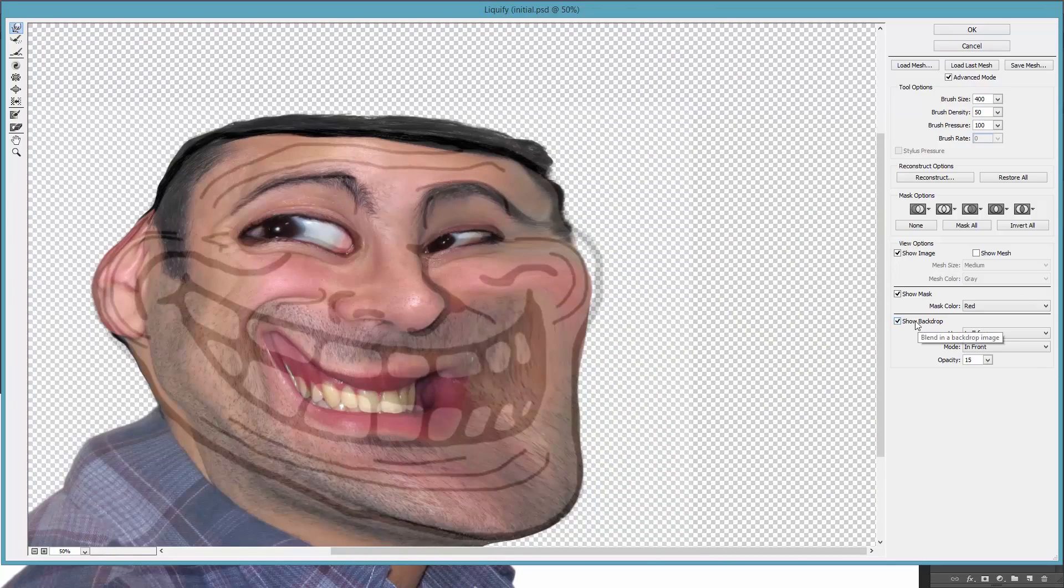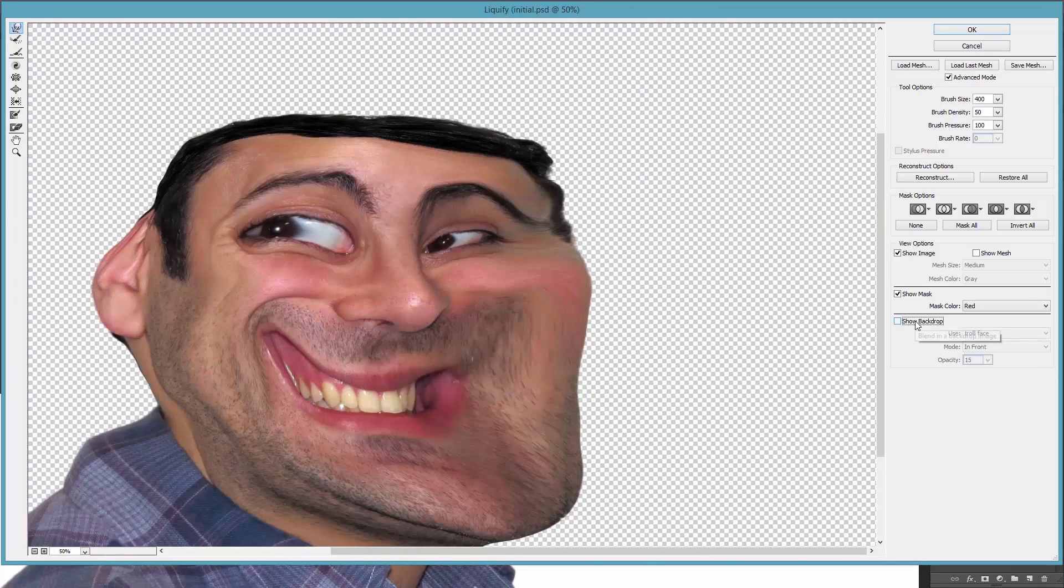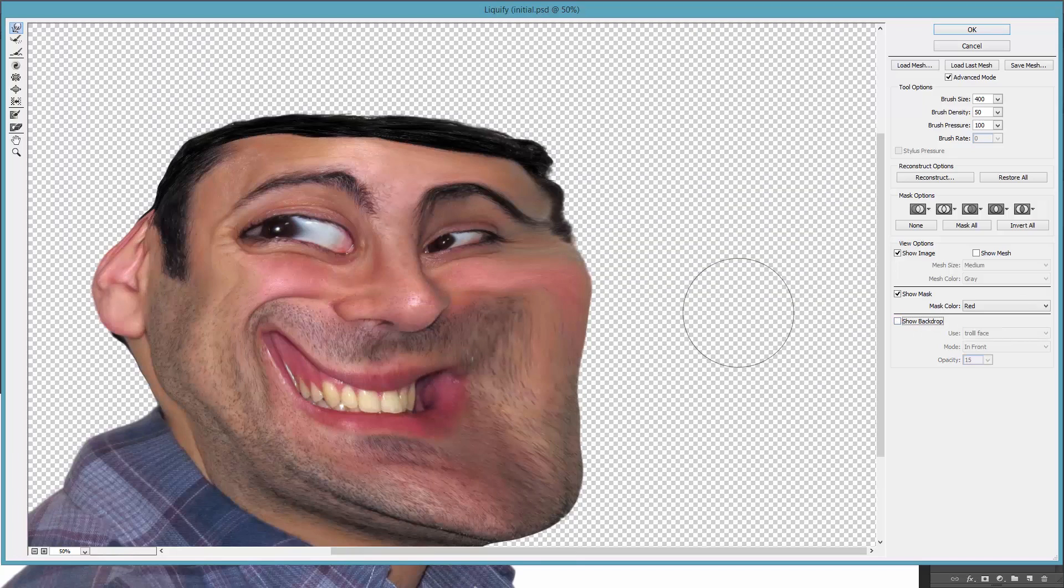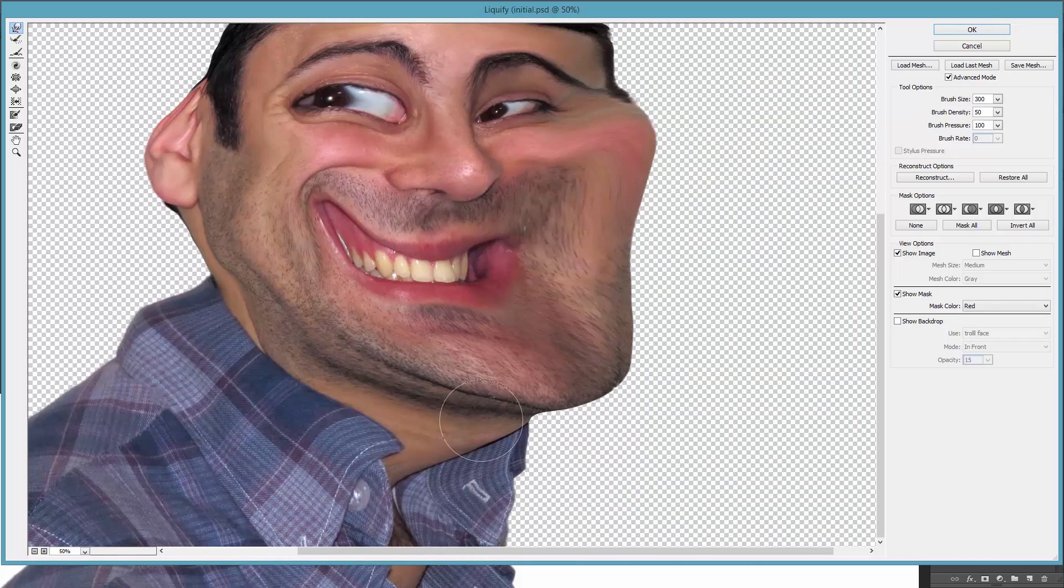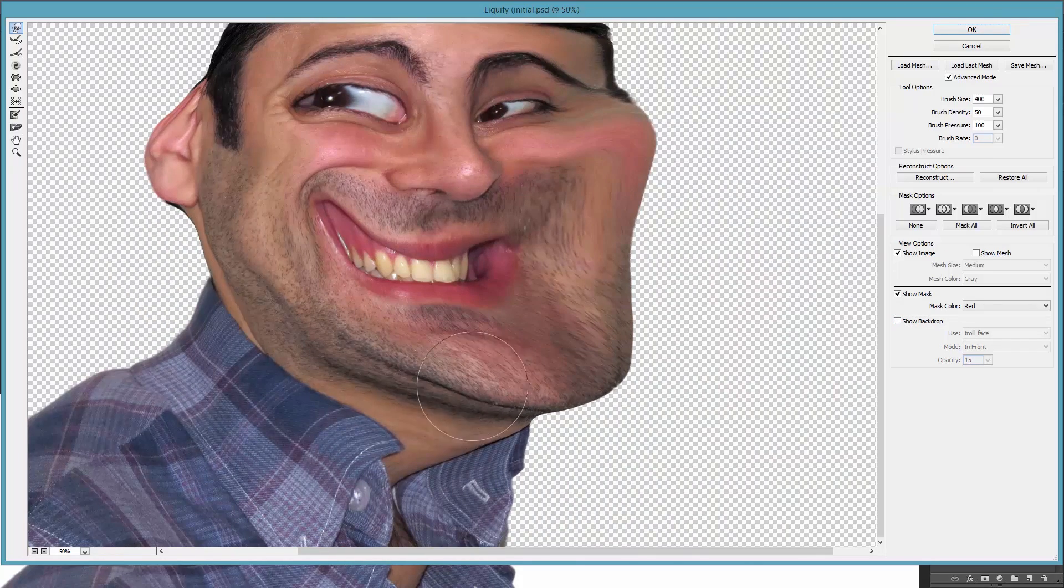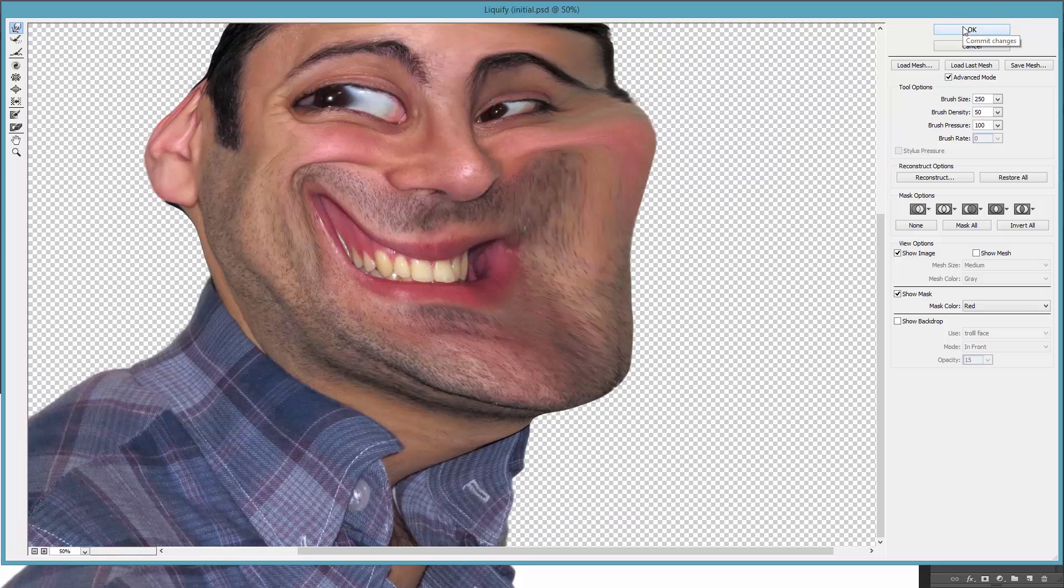Turn off the backdrop and fix the weak areas and jagged edges. And then hit OK.